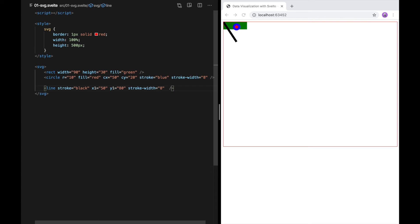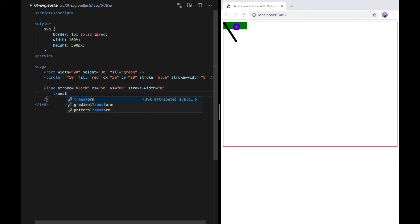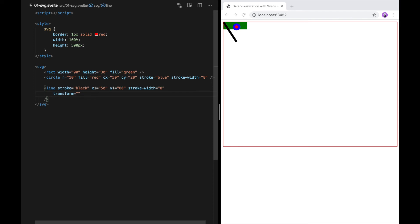Another way to position and manipulate shapes in SVG is the transform attribute. So I'm going to transform this line. And this transform property takes sort of a mini language of transformations that you can apply. I'm going to use one called translate. And translate basically just shifts along the X and Y axis. So I've moved it by 10 coordinates in both directions, but I can make it bigger.